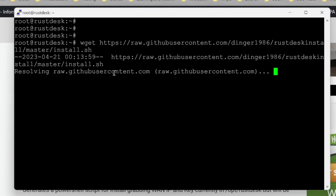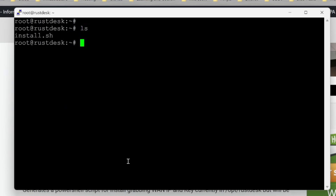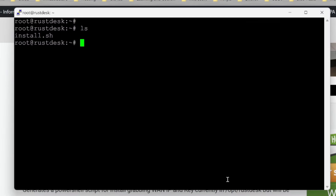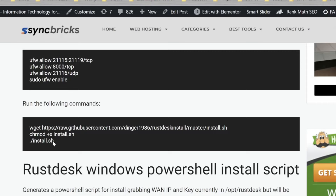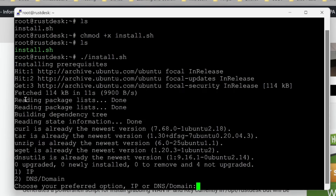The script is downloading a file from GitHub. You can see the install.sh is now available in the root folder. I'll be giving execute rights to this file using chmod +x, and now the file is available. I'll run install.sh, which will install all the packages and utilities required for RustDesk.